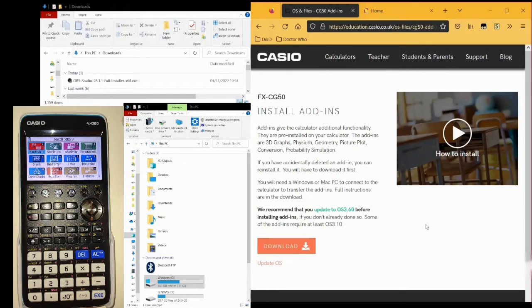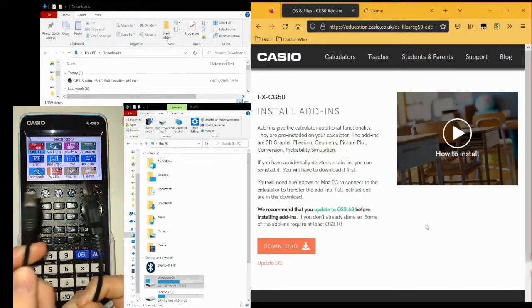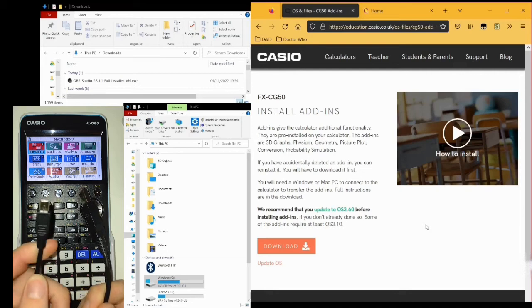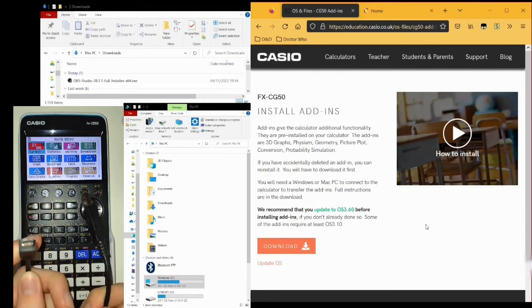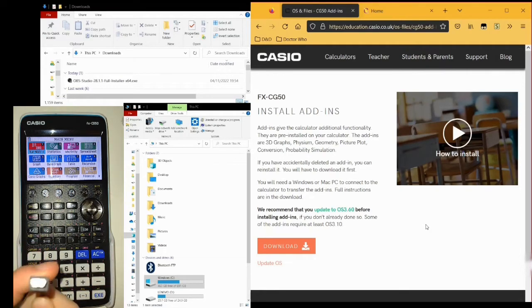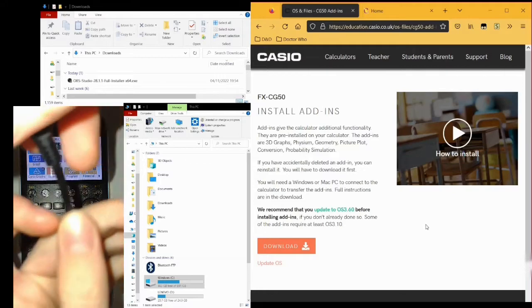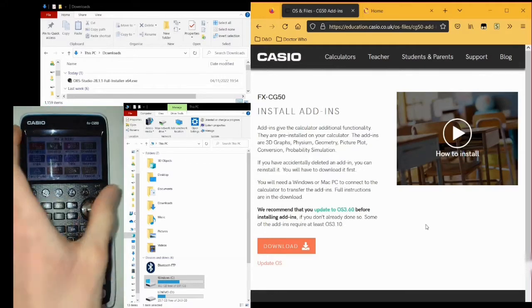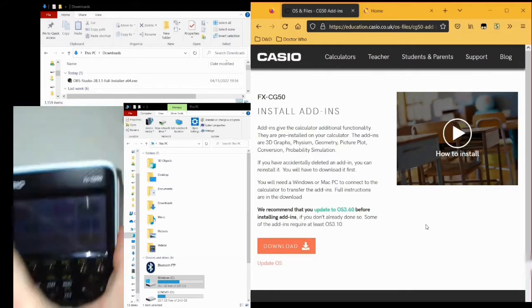For this, you will need this cable used to connect the calculator to a computer. Begin by plugging this end, the smaller end, into the top of the calculator, like so.